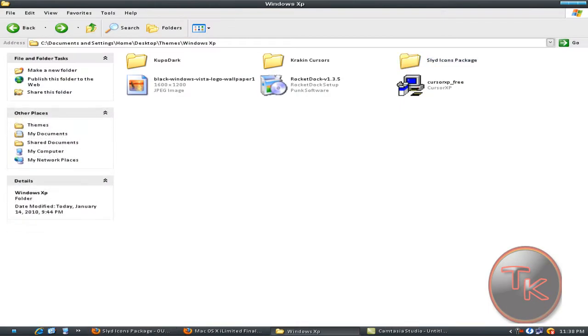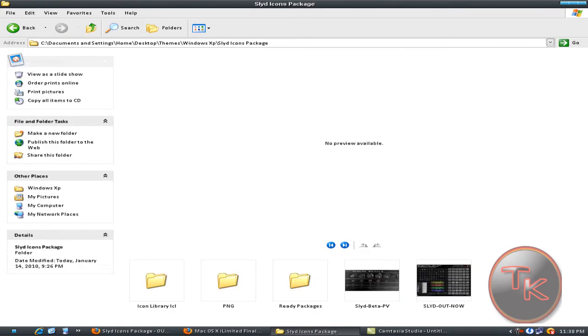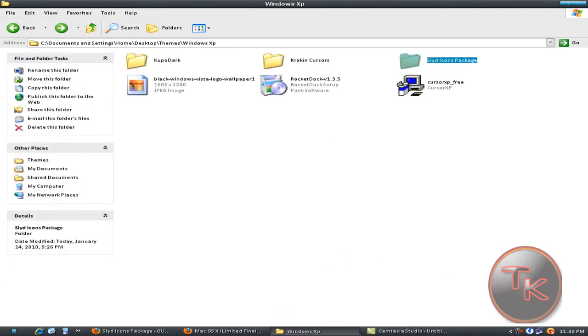Just click on the downloaded folder of the icons of Windows XP and click on the icon package or theme.